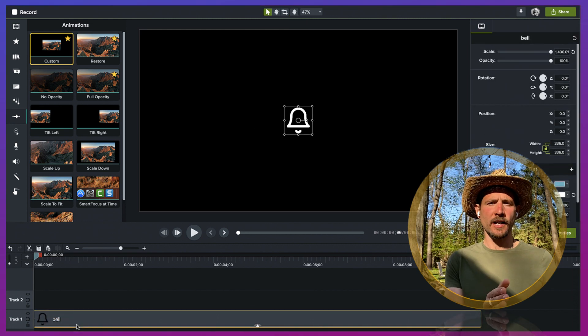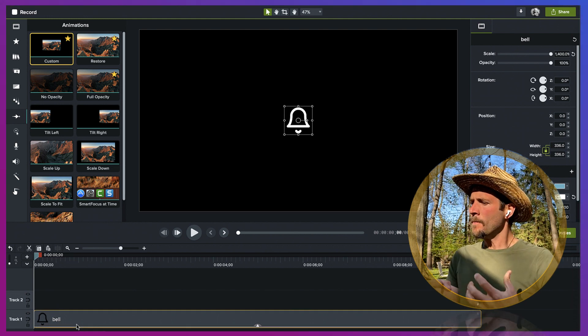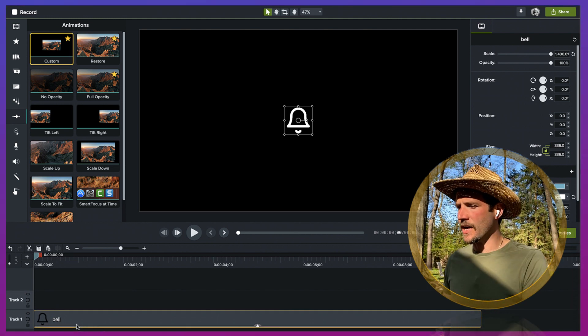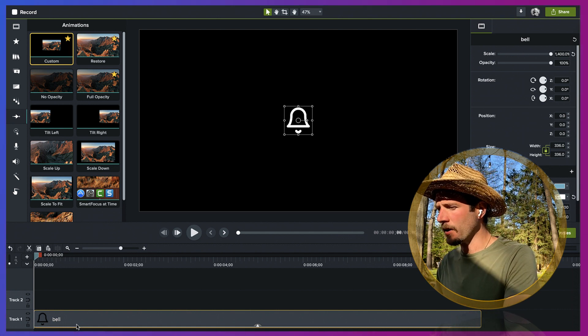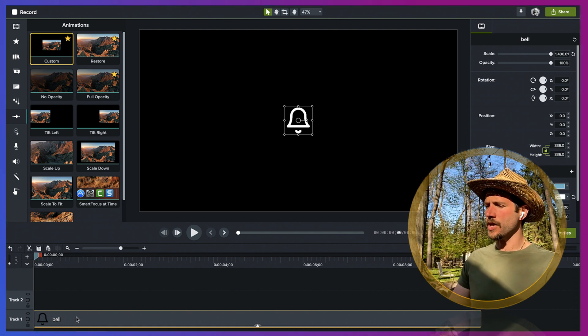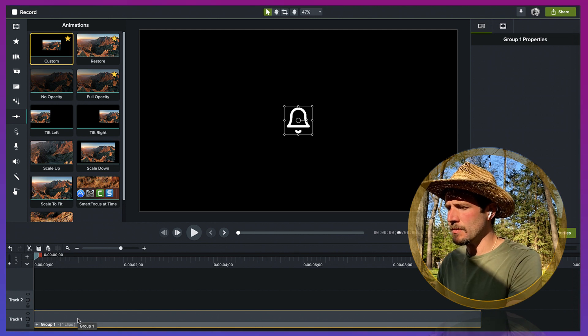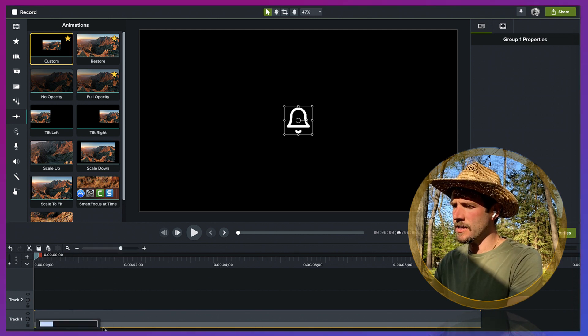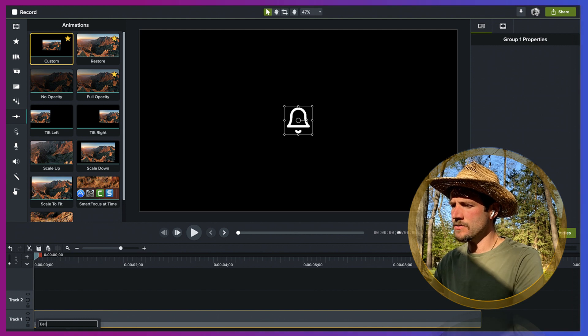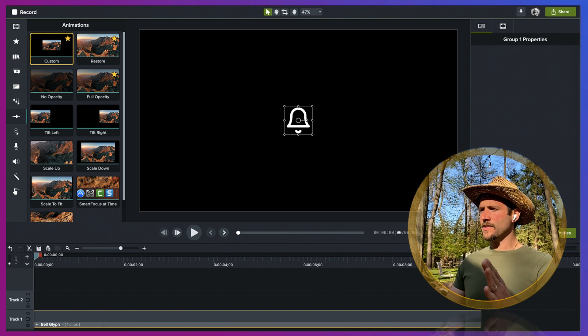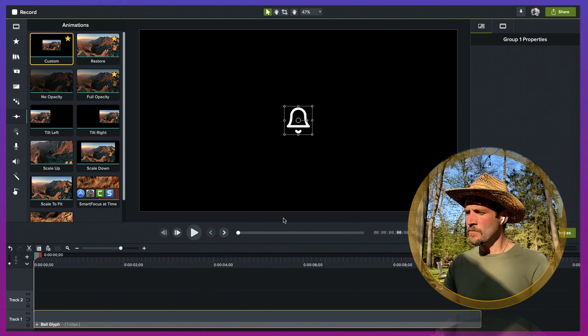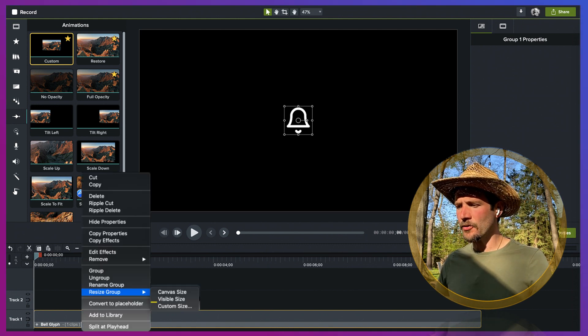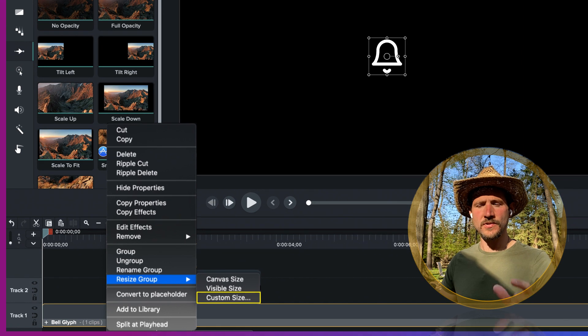What I'm going to do is this technique where I'm going to group this glyph, and after I group it, I'm going to change the size and you'll see how I'm able to accomplish this effect. I'm going to command G on the Mac, control G on Windows. Now that I have this group, I'm going to go ahead and name it. Let's call it the bell glyph, nice and simple. Now I'm going to right click on the group and hit resize group, and I'm going to go custom size.